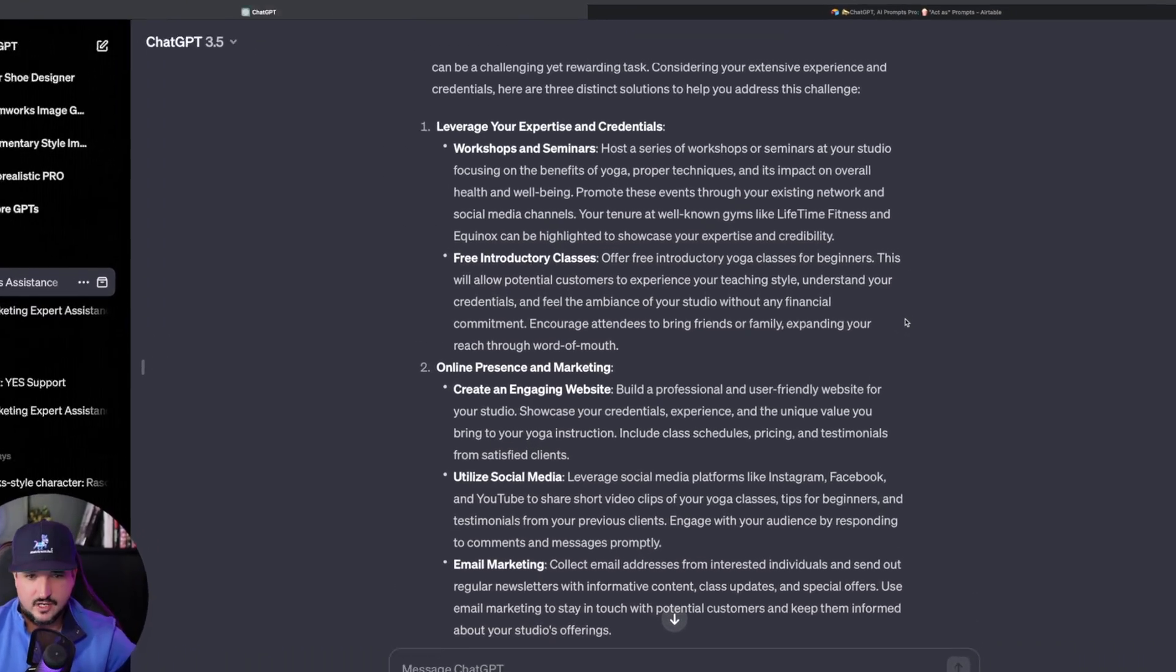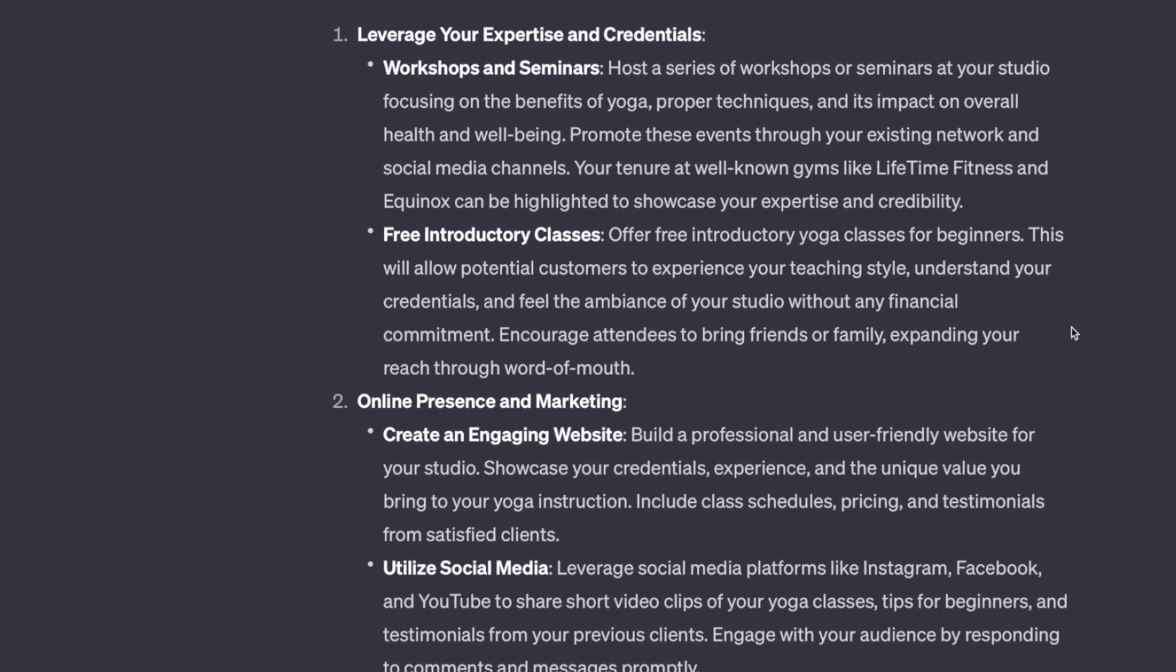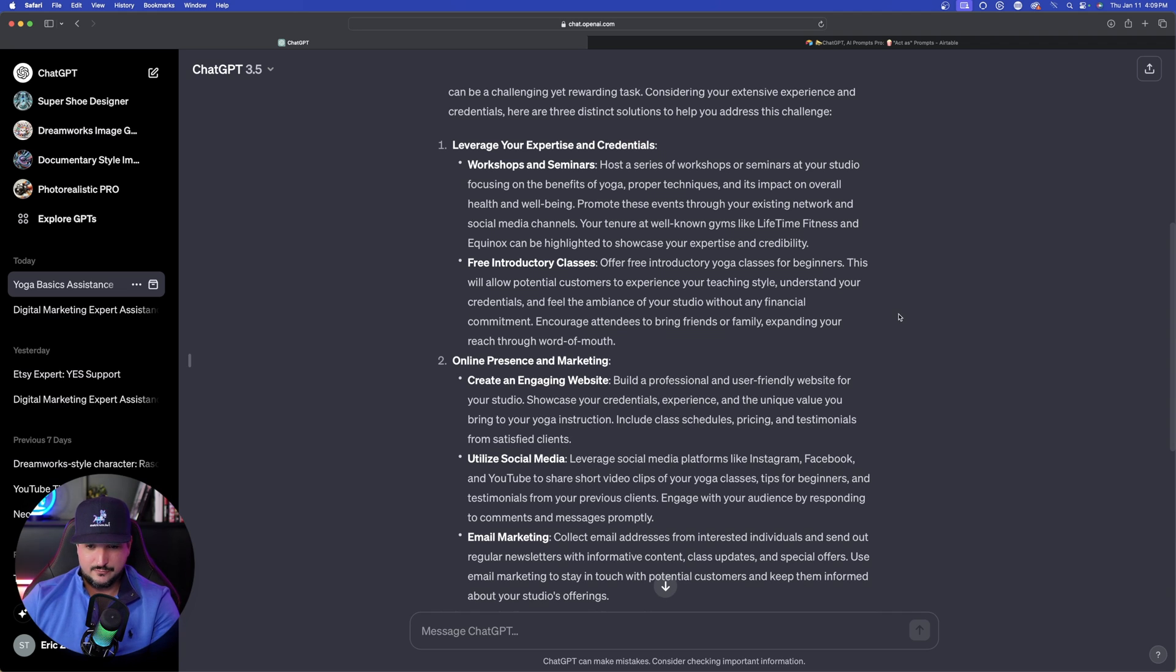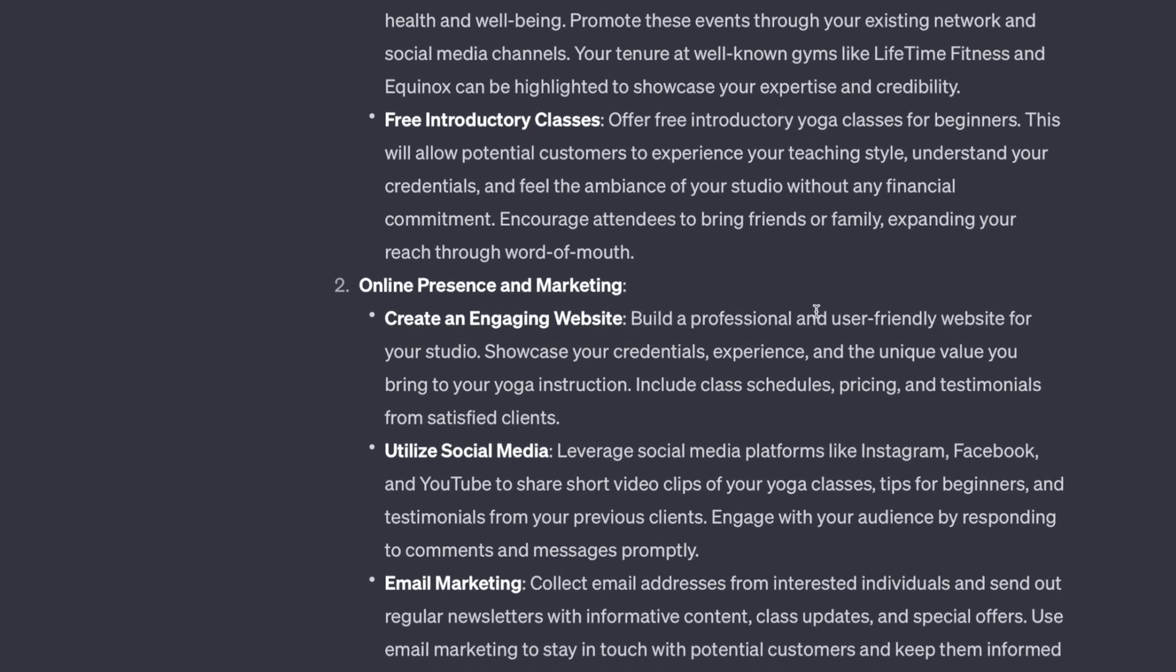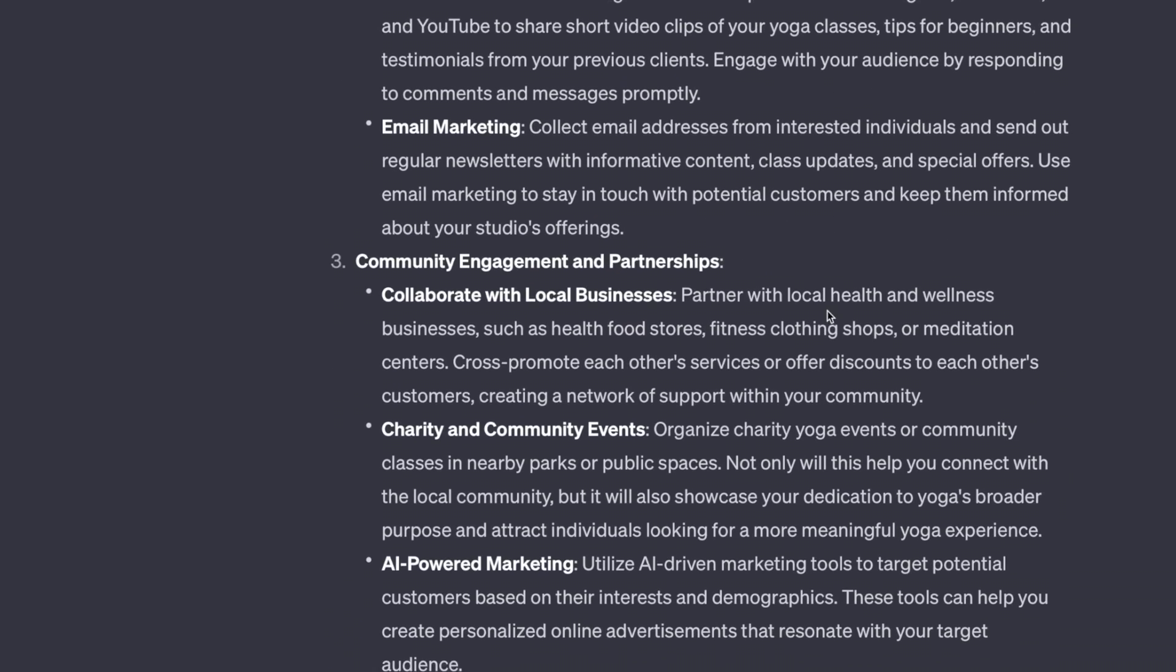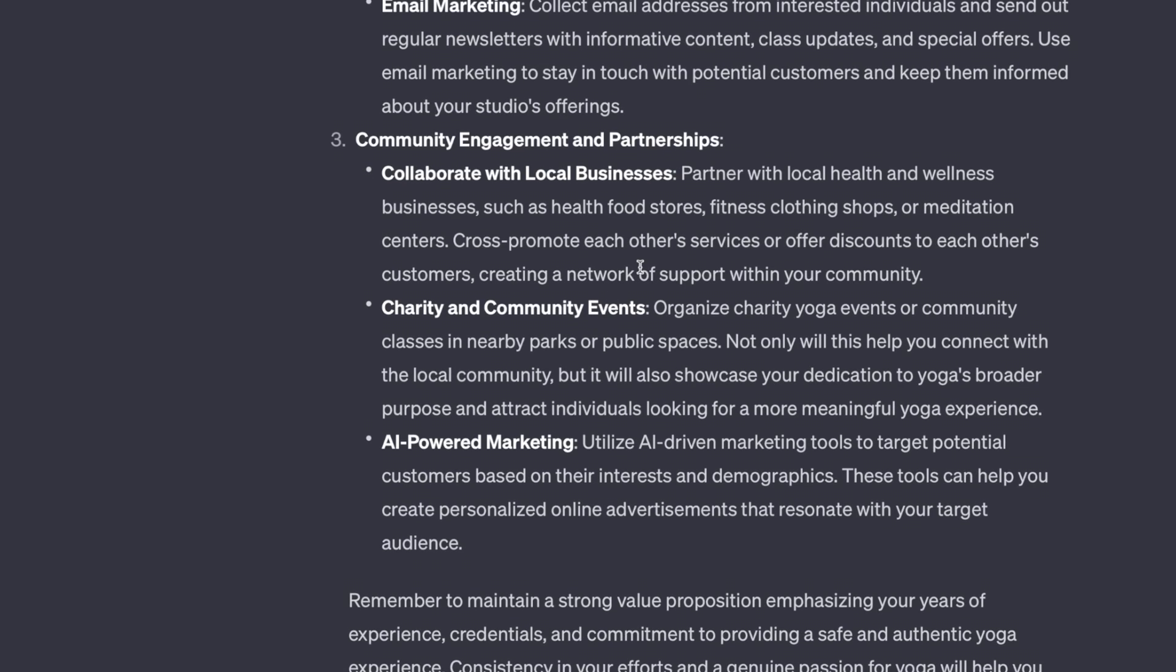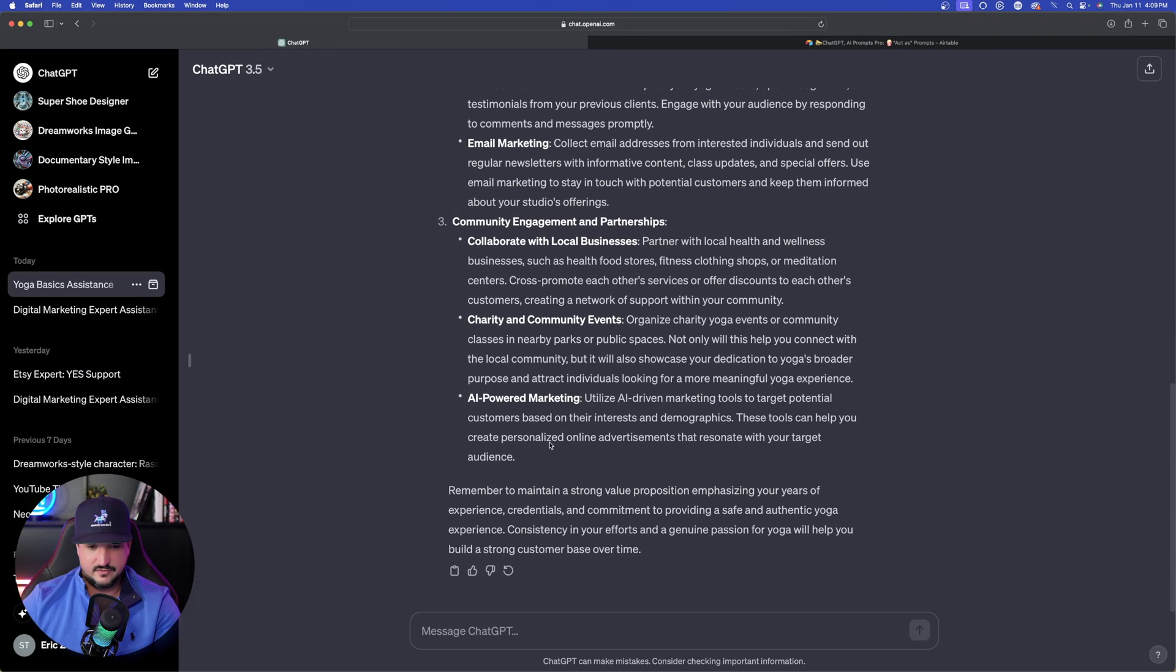So far so good. Leverage your expertise, workshops and seminars. Free introductory classes, hey that's a great idea. Encourage attendees to bring friends or family expanding your reach by word of mouth. Awesome. Online presence: create an engaging website, very important. Social media, email marketing, community engagement, and then AI-powered marketing. Use the power of AI.